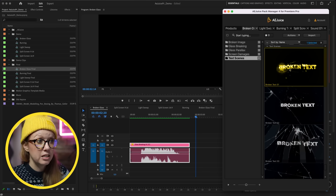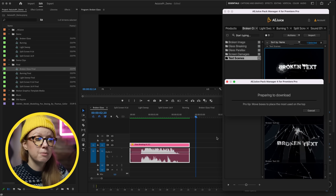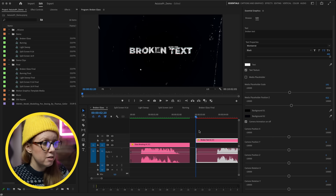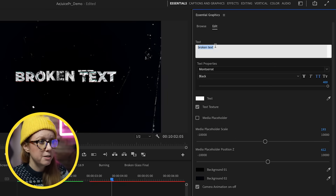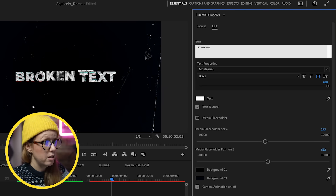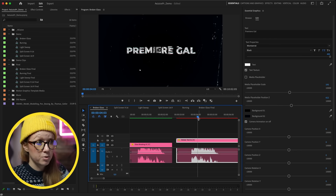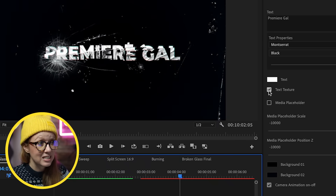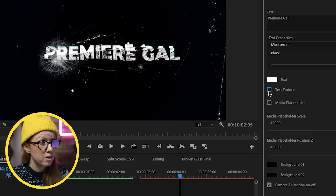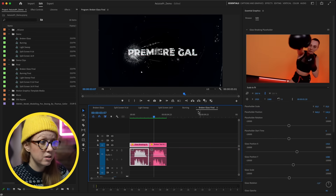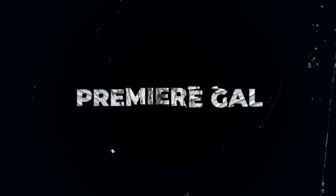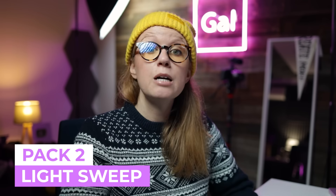There are also text scenes. If I move my playhead and want to use broken text, I can double click to apply it to my timeline and it will download. This is also a Motion Graphics Template — I can go in and update my text to, for example, 'Premiere Gal.' It also comes with a sound effect. There's even a text texture option where you can adjust background colors and camera positions. Here's what the rendered result looks like.